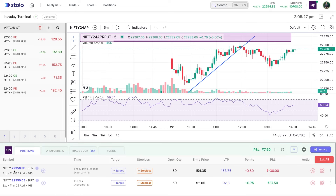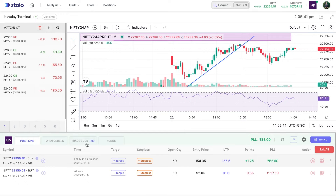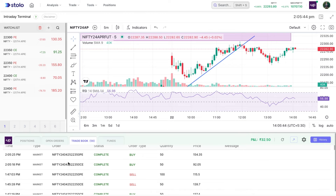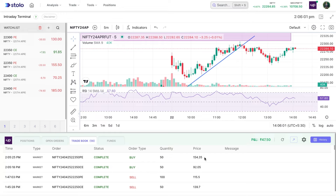As soon as you click buy, the orders appear below in the order management window, also called the trade widget. Here you have different columns — your margin and funds, and your trade book, which shows all orders taken since morning. For example, the latest order at 2:25 PM was a market order for 22,350 PE — status is complete, order type is buy, quantity 50, and the entry price was 154.35.